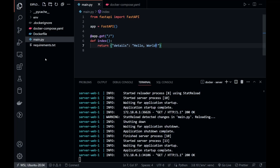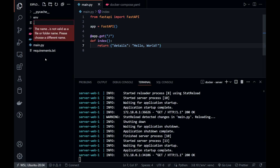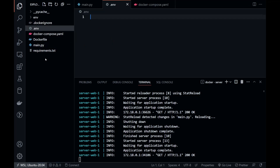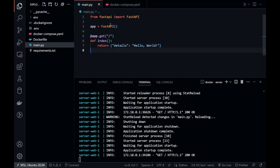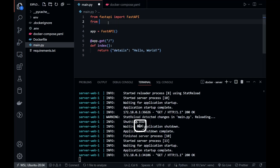Now our next task is to read some data from the environment using environment variables. Let's create a .env file and add a key-value pair inside it. In our main.py file, we can fetch the secret value from the environment and return it with the API response. We can also attach the file.